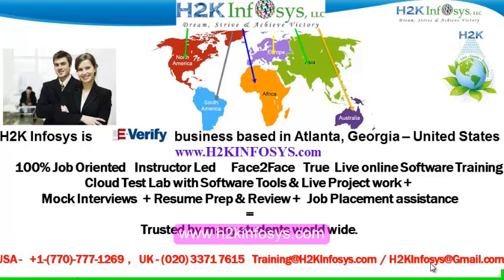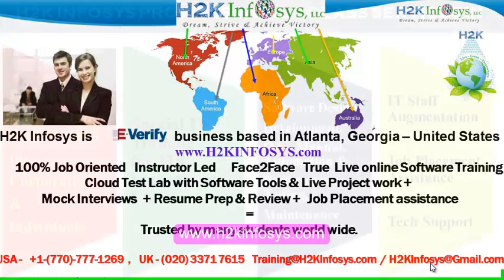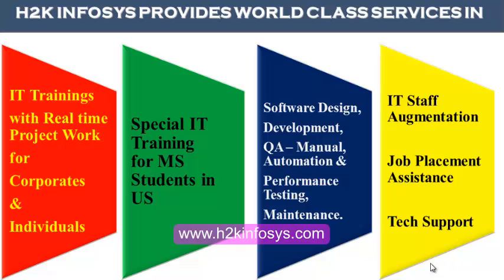H2K Infosys is trusted by so many students across the world. H2K Infosys provides world-class services in IT training with real-time project work for corporates and individuals. Special IT training for MS students in the United States. Software design, development, QA manual and automation, performance testing and maintenance, IT staff augmentation, job placement assistance and tech support.